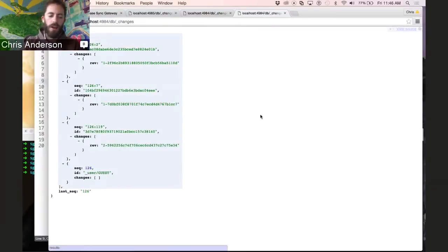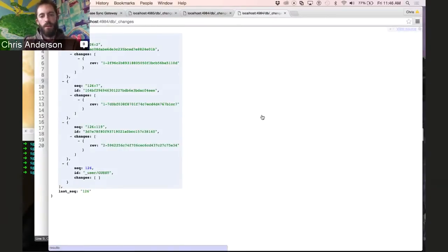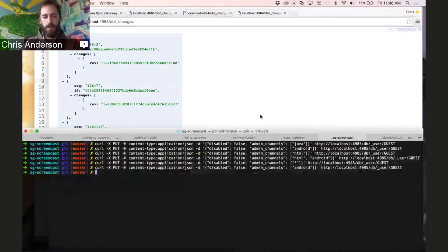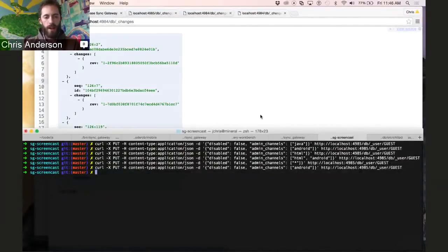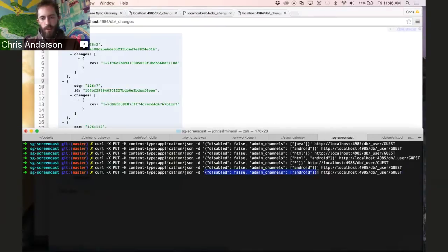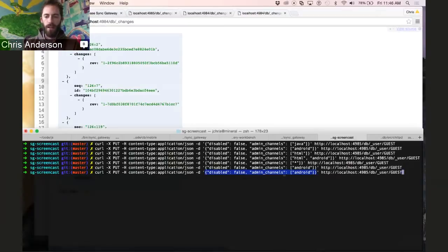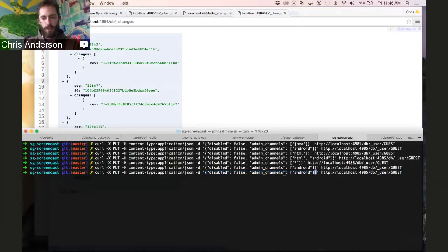Now, what if we want the user to have a different set of access? Well, the easiest way to do that is to use this administrator API and actually update the user record with this JSON to give the guest user who we're connecting as for this screencast access to a different set of channels.